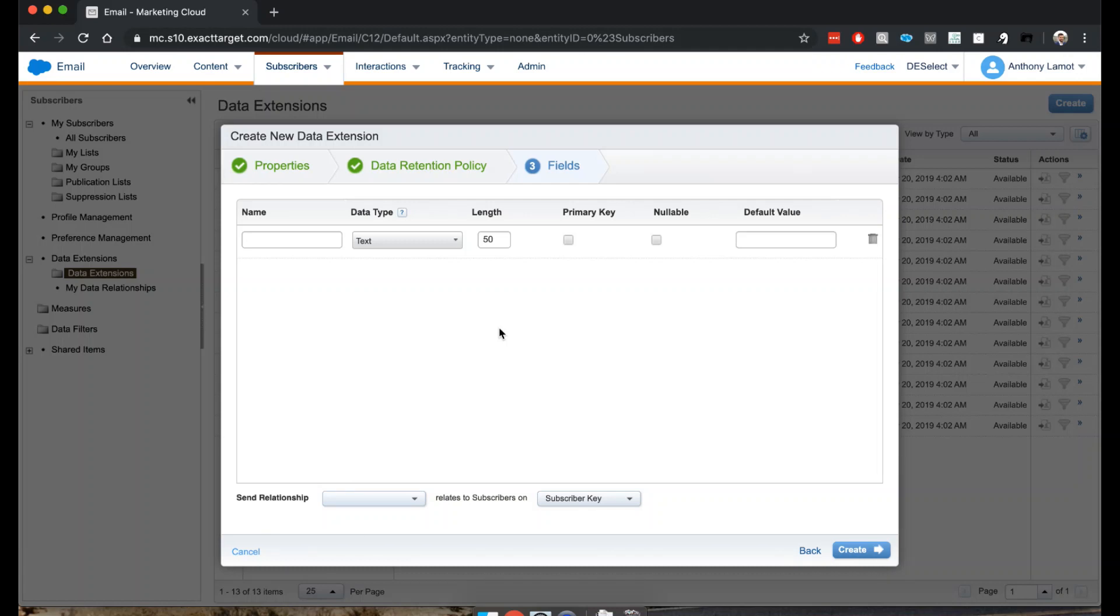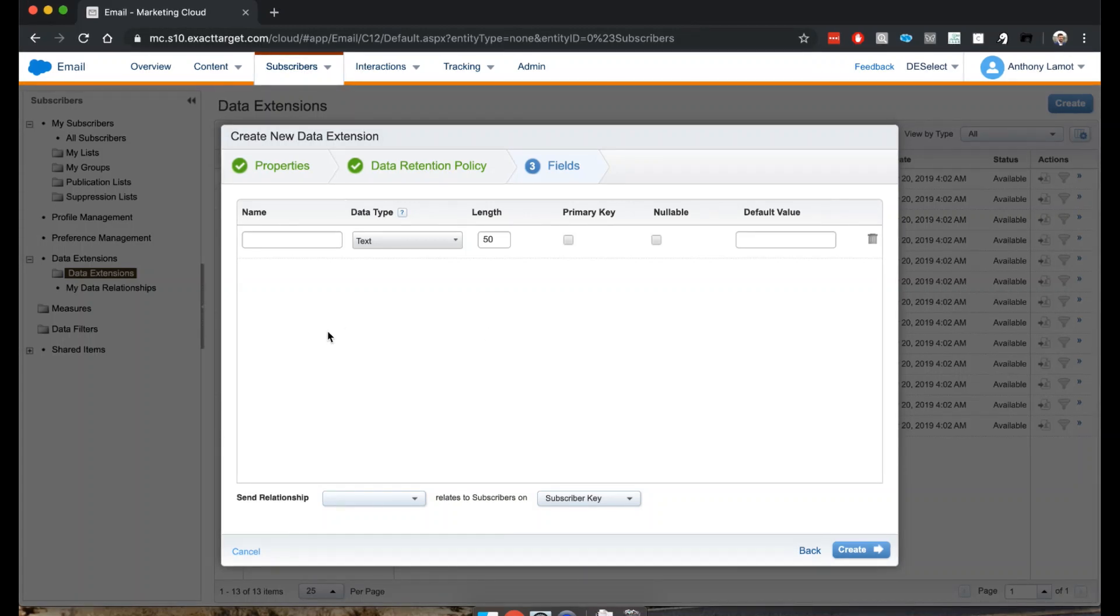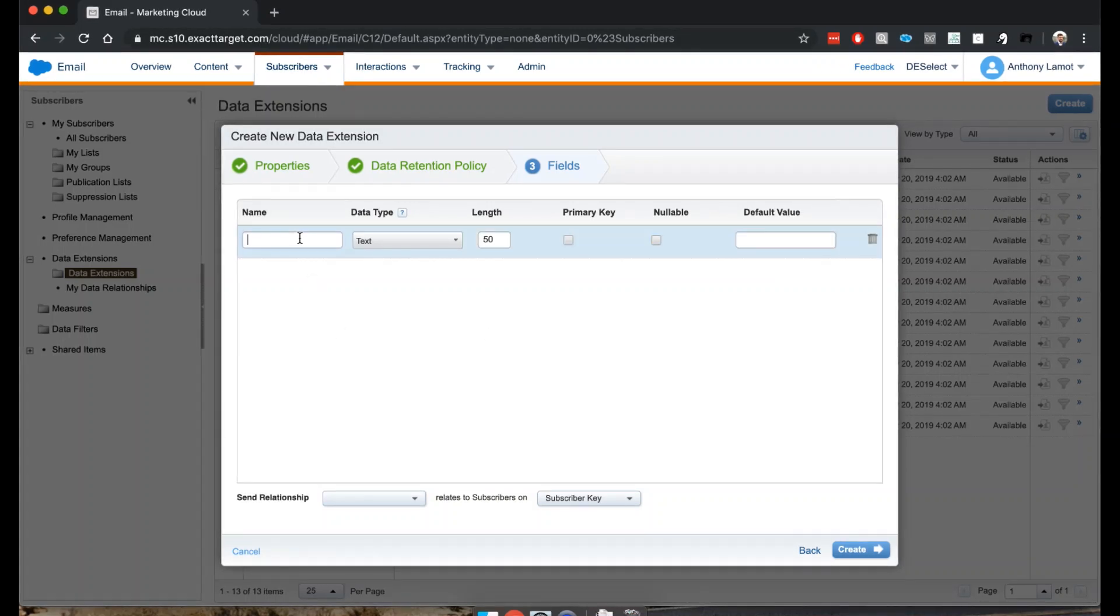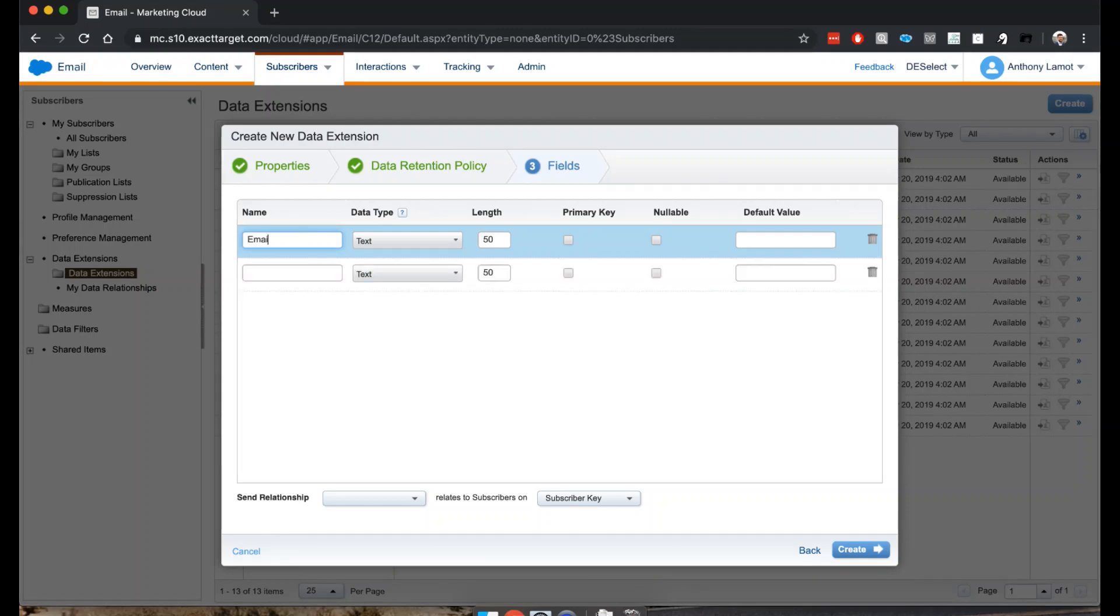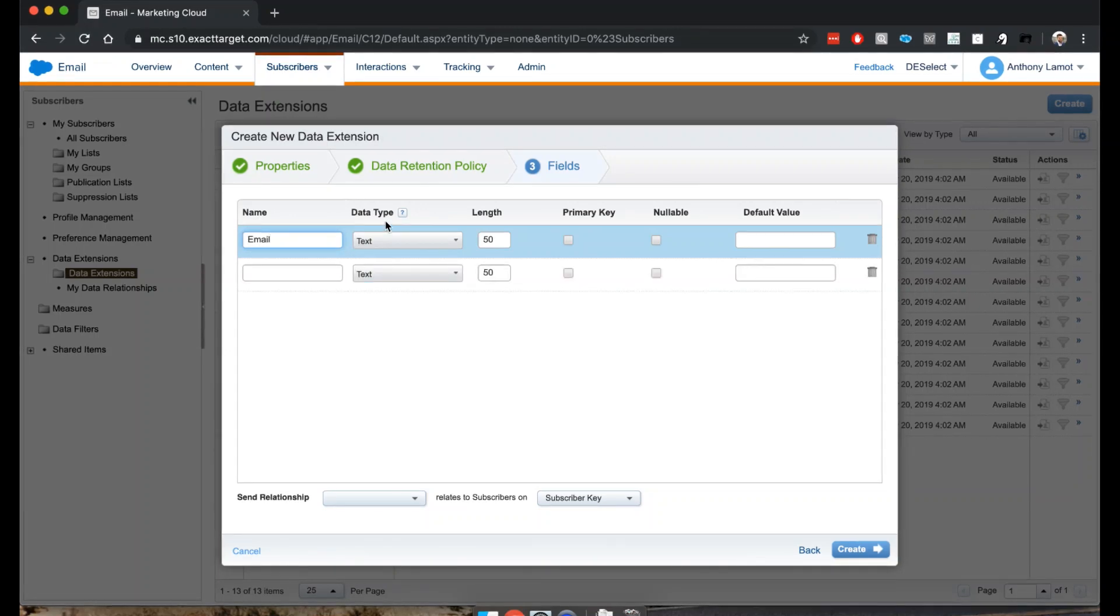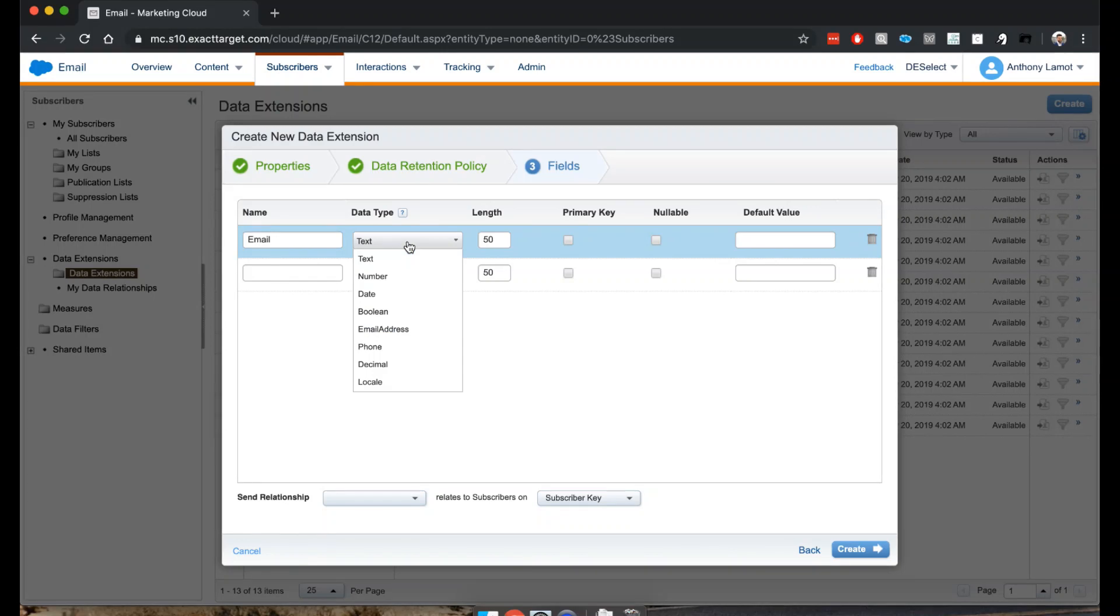For this one we're talking about subscribers, so let's start with email. Notice that now I can define the data type, so obviously an email address would be data type email address.